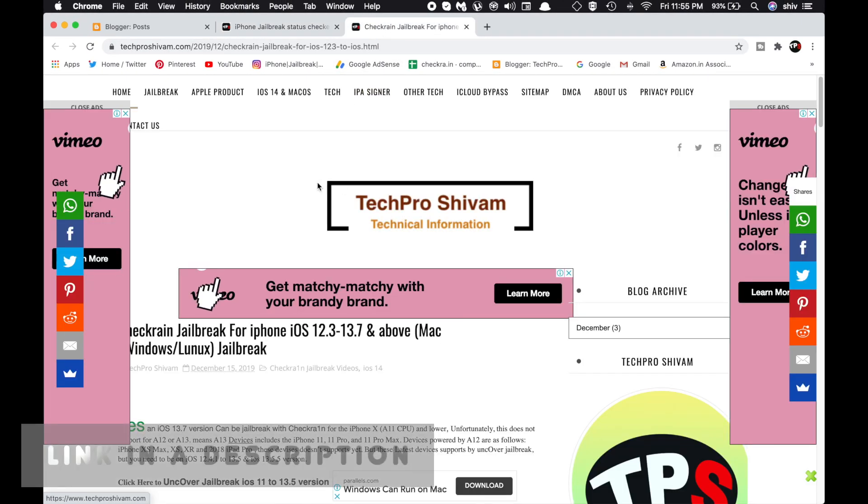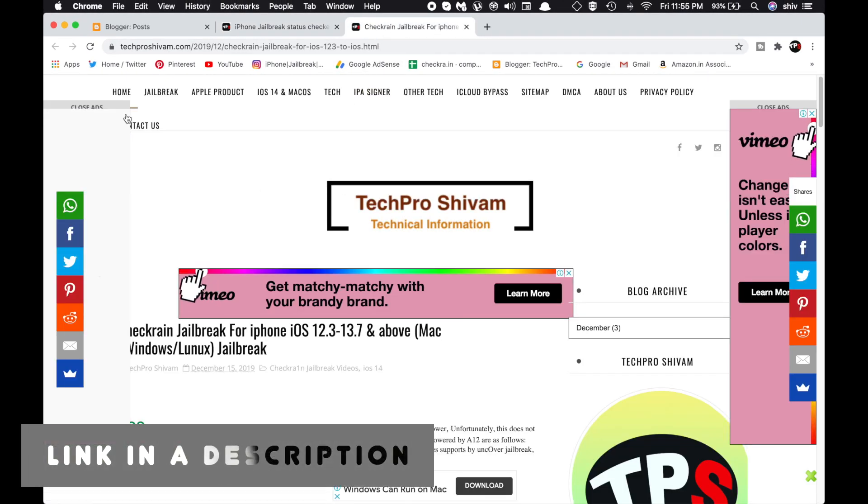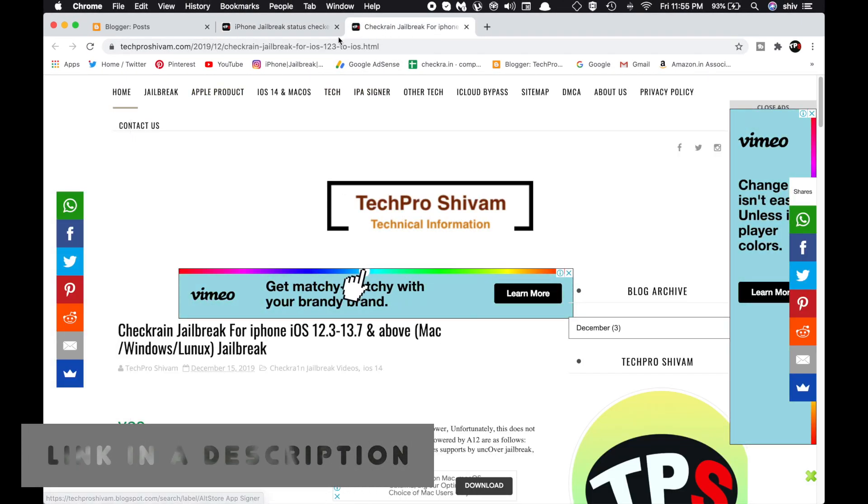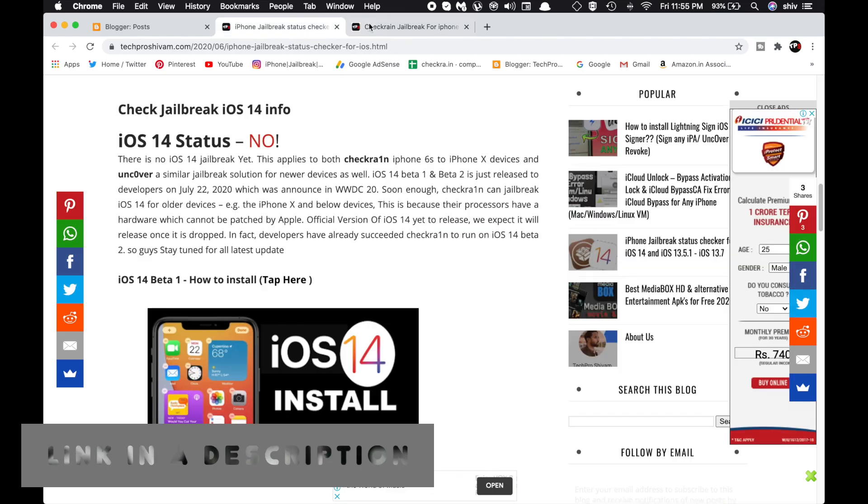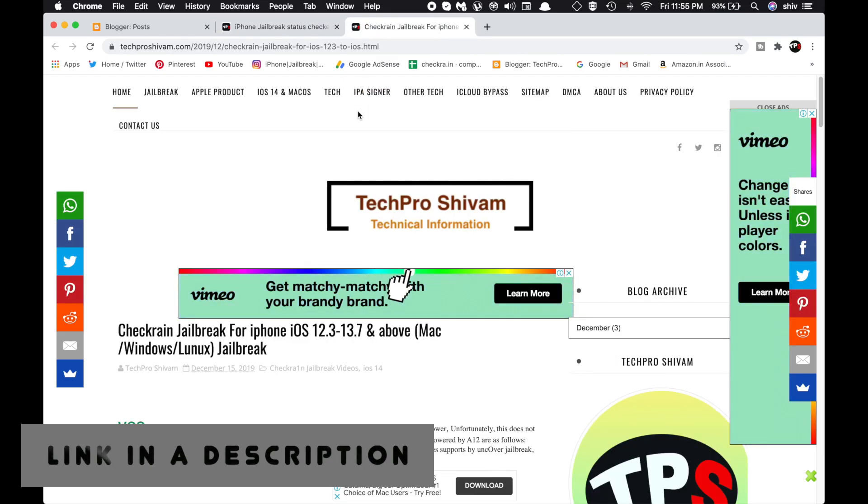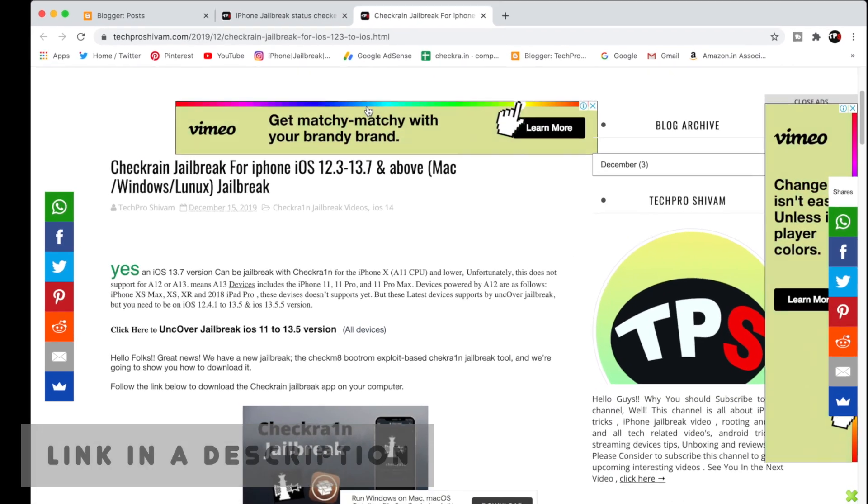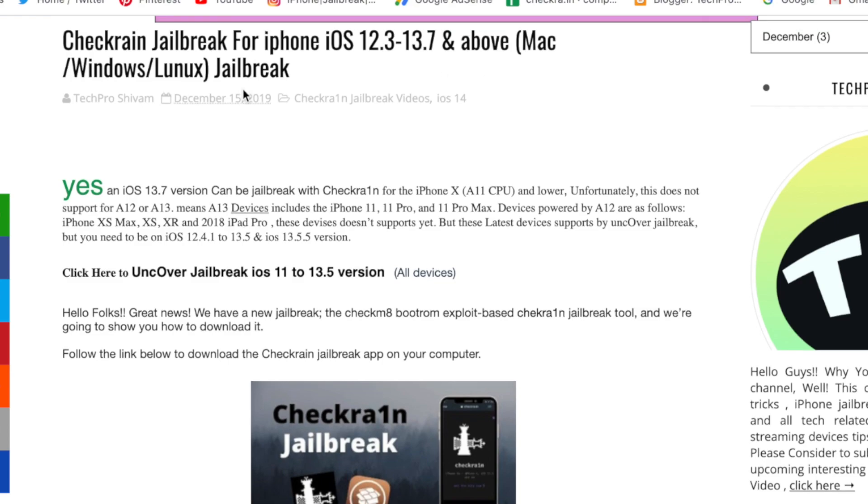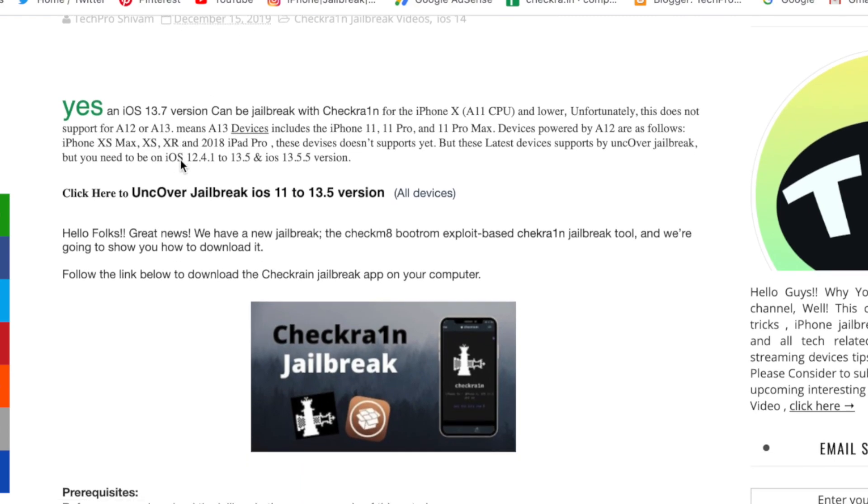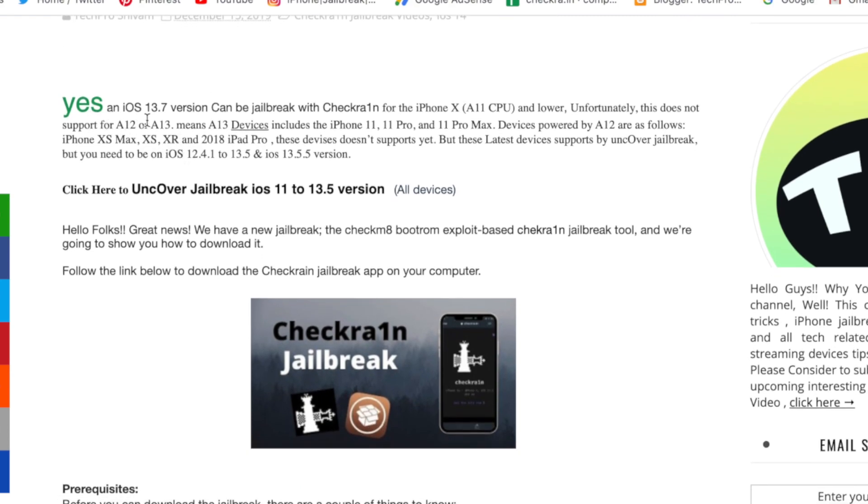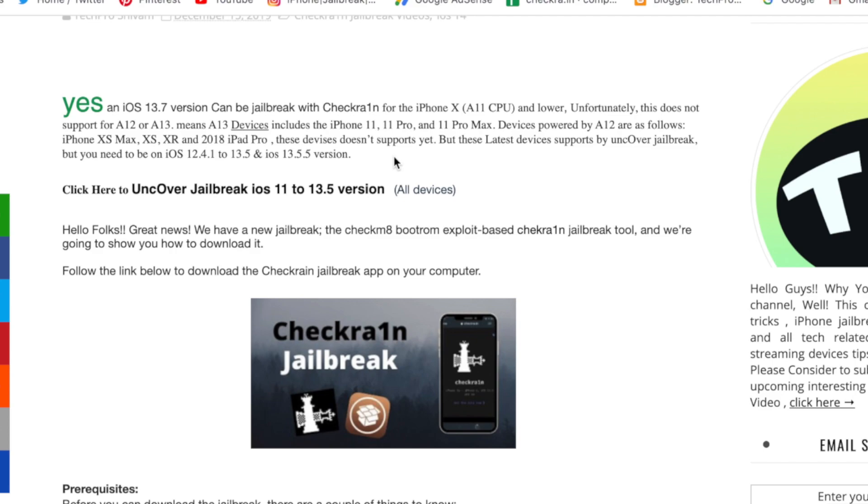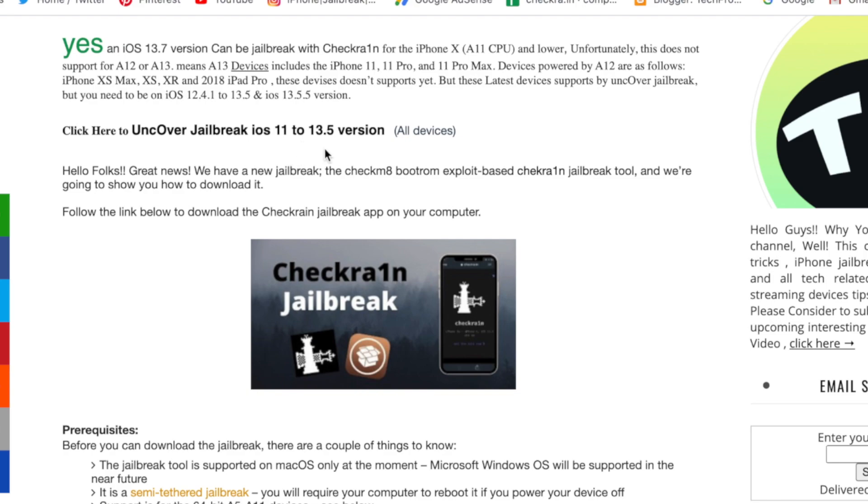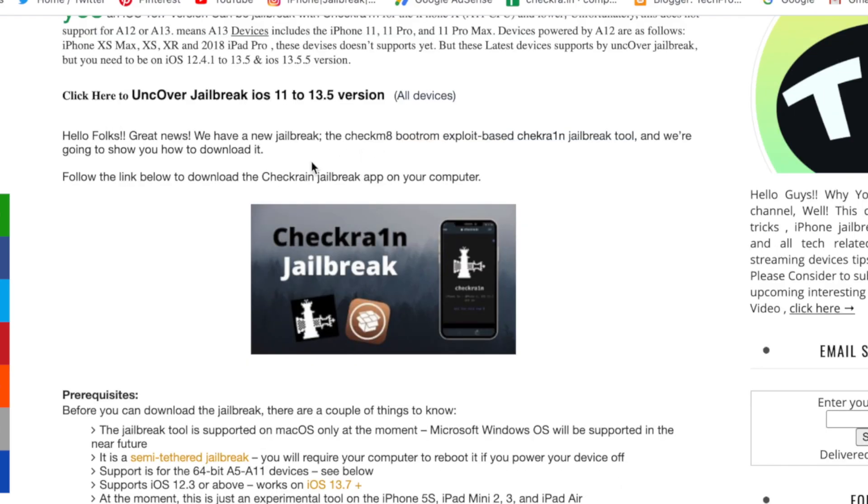Now let's talk about the Checkra1n jailbreak. If you head over to this article, which I'll leave a link in the description, you'll see Checkra1n jailbreak for iPhone iOS 12.3 all the way up to 13.7. This supports Windows and Linux. As you can see, yes, iOS 13.7 version can be jailbroken with Checkra1n. This supports iPhone 5S all the way up to iPhone X. It doesn't support XR, XS, 11, and 11 Pro Max devices, which are powered by A12 and A13 chips.